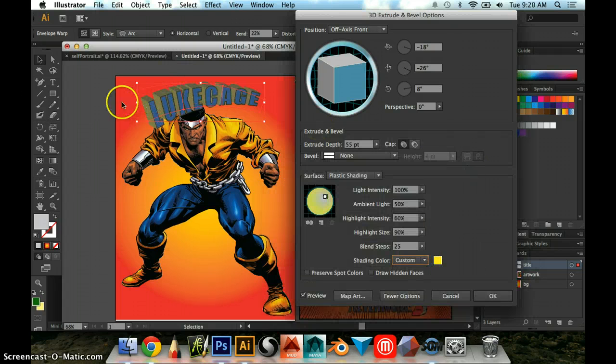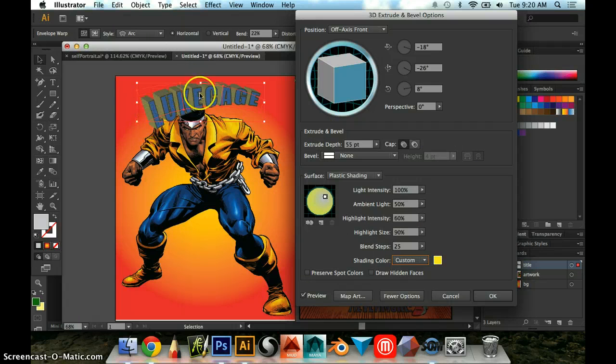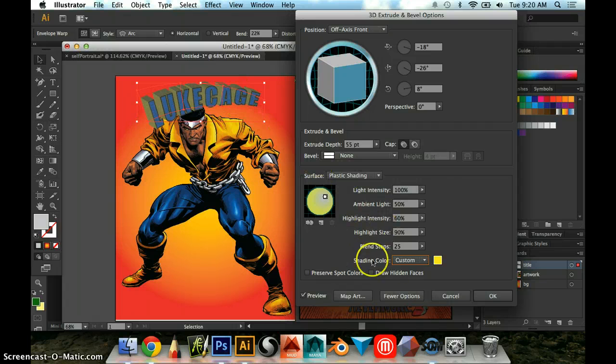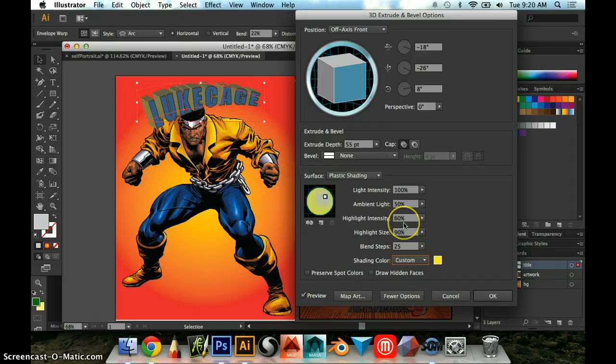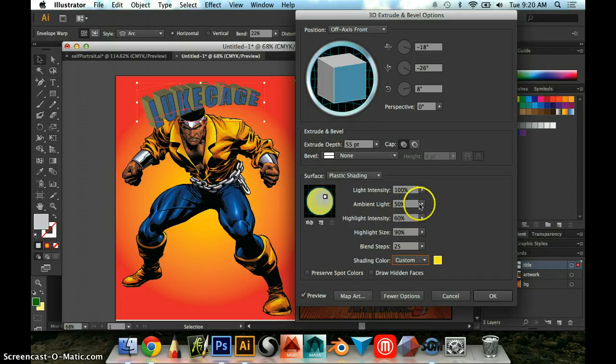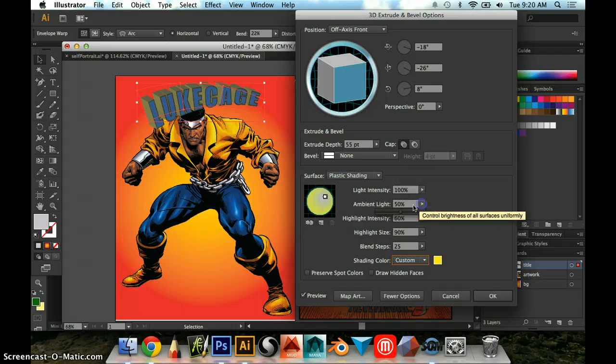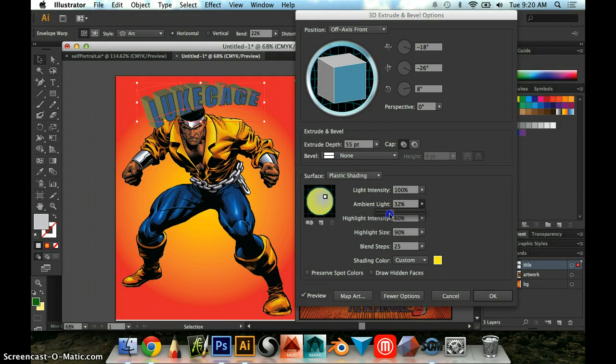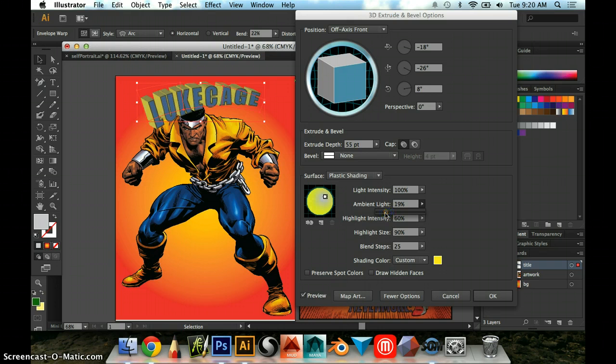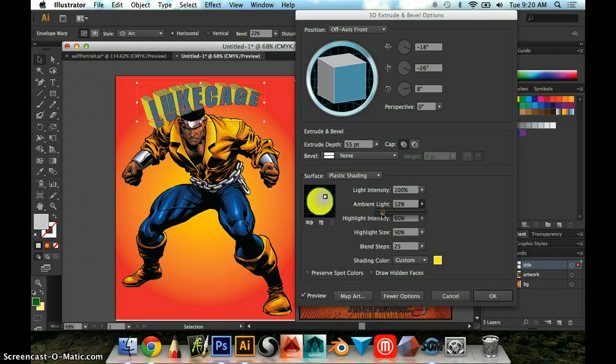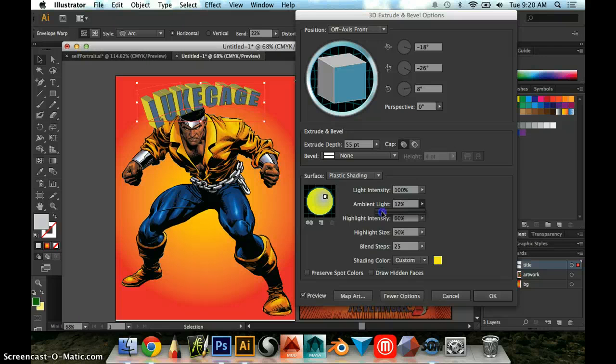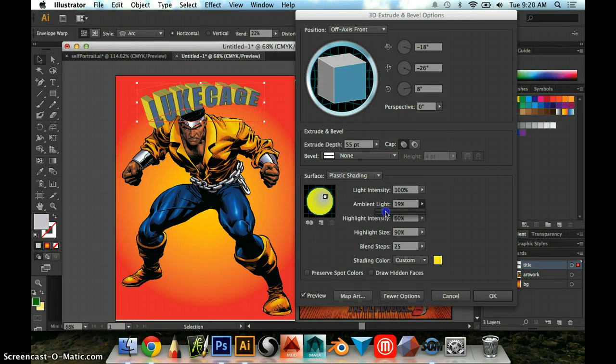Now, something you might notice is that right away it doesn't look that bright yellow. It has to do with how it's being shaded, so there's definitely things you can play around with here. One of the things you can play around with is the ambient light. If you turn this down, you'll see the color become more true to the color that you selected. It's not going to look as authentically 3D, but it'll have its own kind of stylized effect, so that'll still work out.